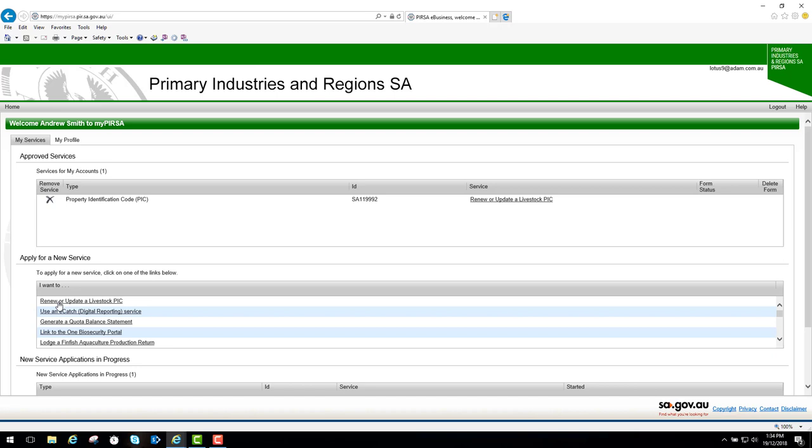In this video I've described the various parts of the MyPERSA screen and explained how to apply for a new service for renew or update a livestock pick. If you have questions or a problem, you can refer to the frequently asked questions for pick online document on the PERSA website, or contact the PIC registrations team during normal business hours. In the next video I'll explain how to renew or update a livestock pick by clicking on the link next to your pick over here.